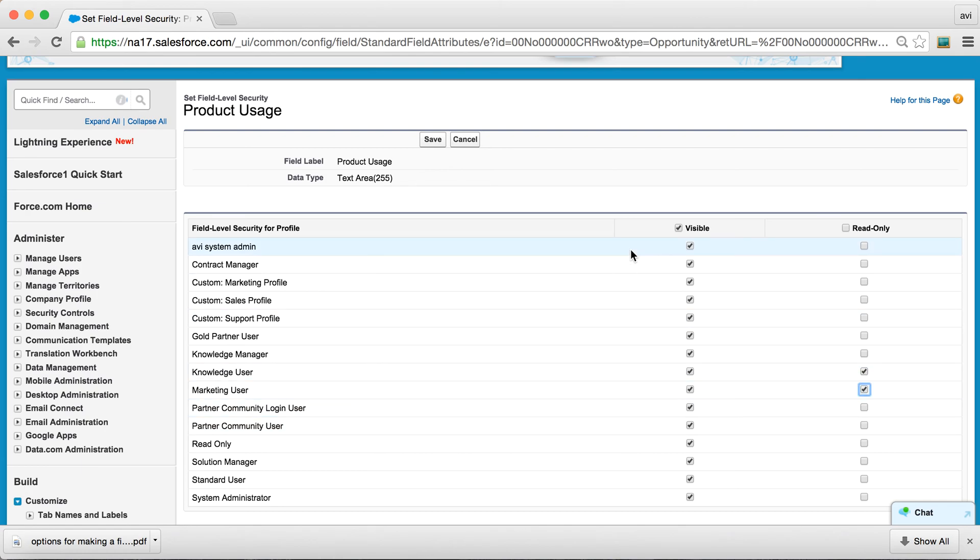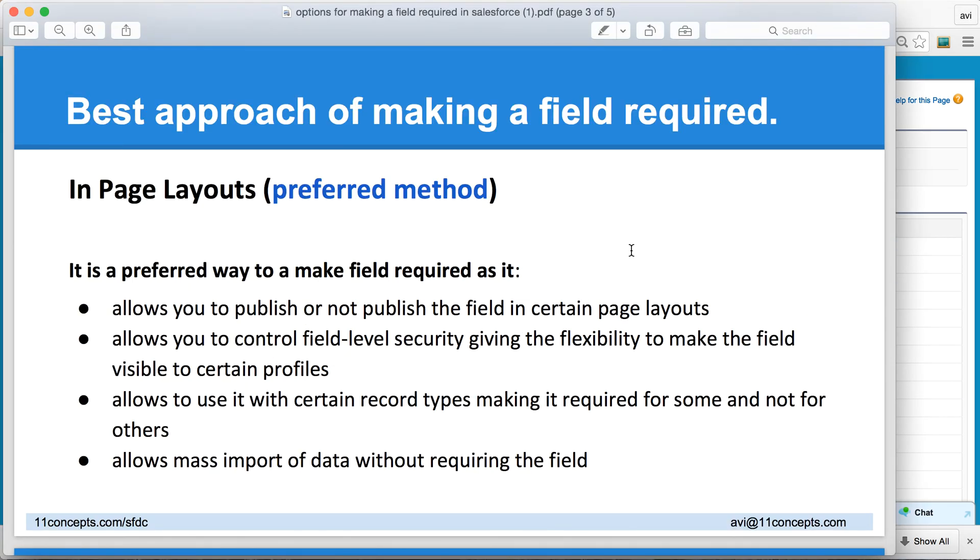So that's, I think, the beauty of this option. And another thing to note is that this field doesn't need to be present during data imports.